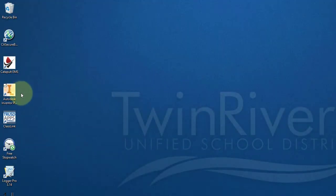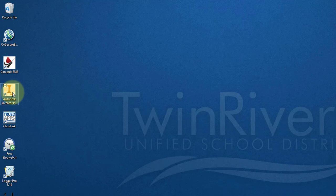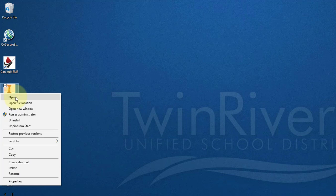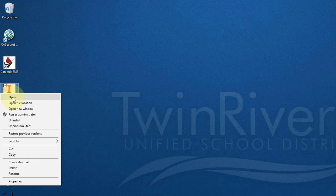Start by going to your desktop and finding this icon, Autodesk Inventor Professional. Right mouse button and select Open. If it's not on your desktop, you may find it on your taskbar.